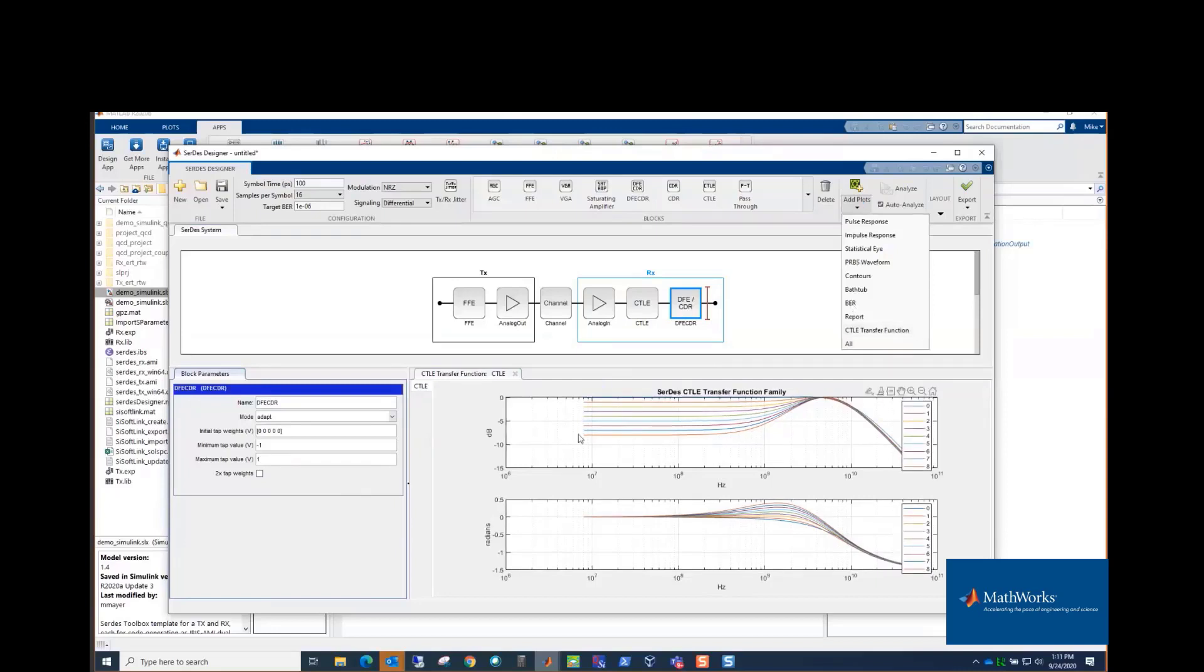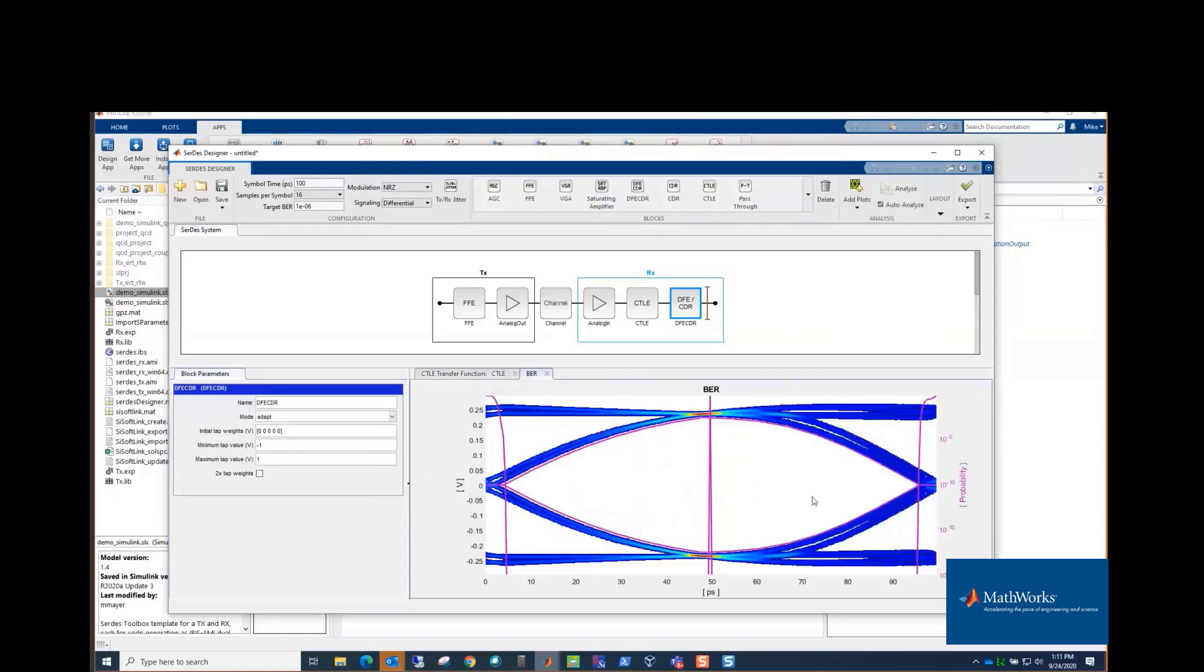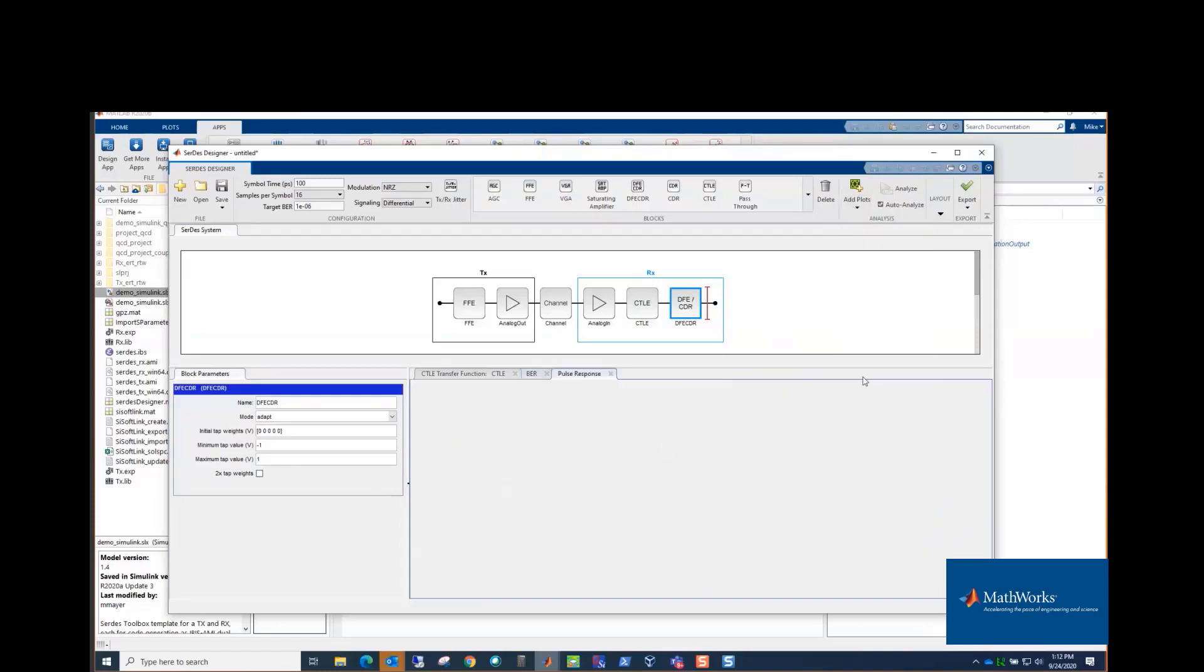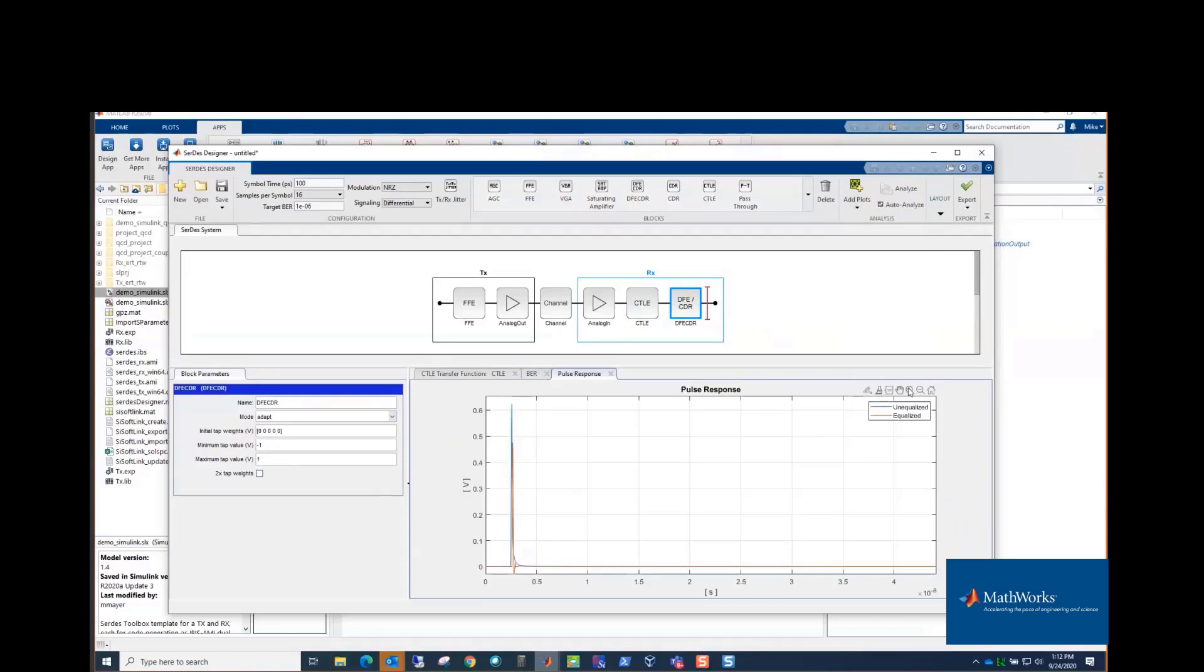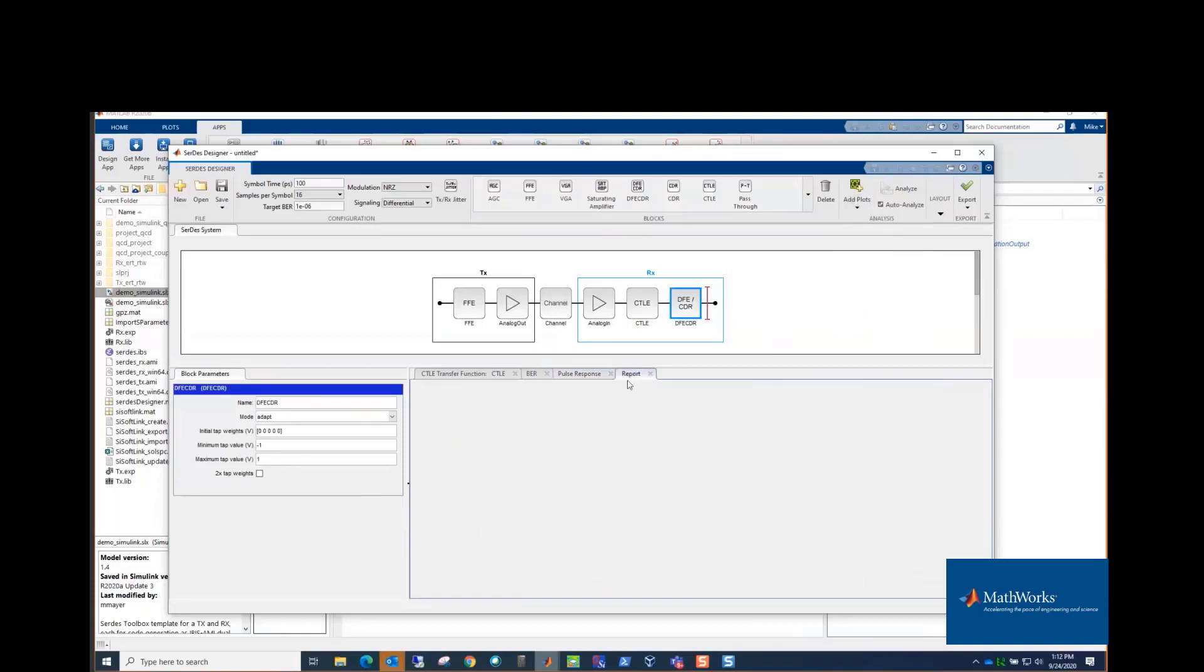This app does a statistical analysis where it's taking the pulse response of the channel and generating the statistical eye from that and using its hula hoop algorithm to determine where the clock would be, because all you've got is a statistical eye. It's linear time invariant, so we can't really model a CDR in time in this mode. But we can look at the pulse response and figure out the ideal most likely clock position, and then that's what gets used here in the analysis. So you can look at the eye, you can look at the pulse response, and it shows you with equalization and without equalization. So it's easy to compare the two.